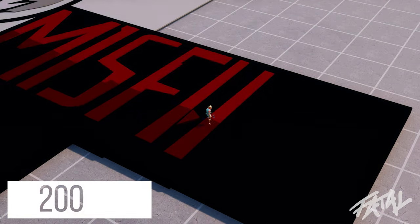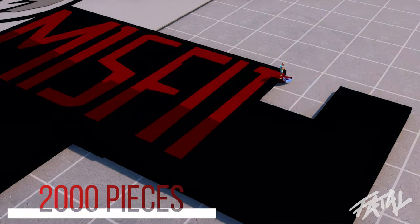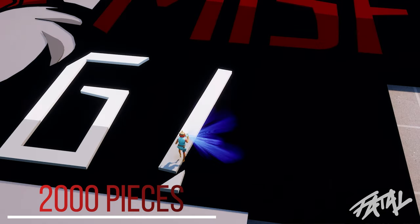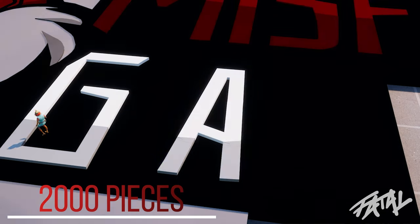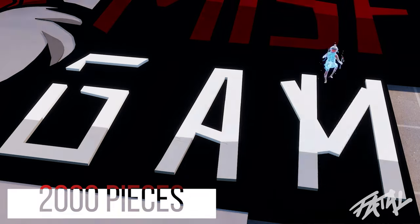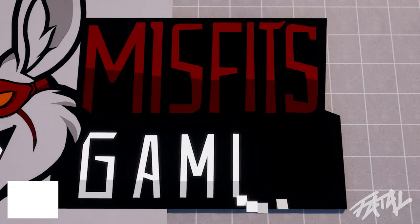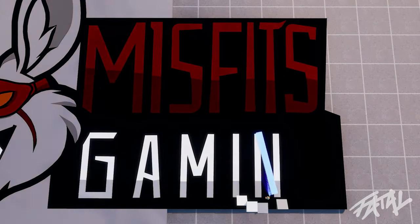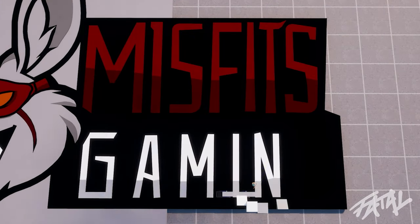The entire logo took me roughly eight hours over a three-day span and came out to be nearly 2,000 total pieces. It turned out incredible and I couldn't be more happy with the final result.